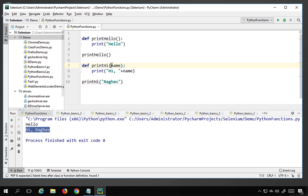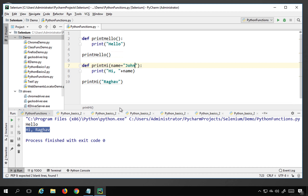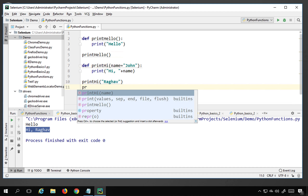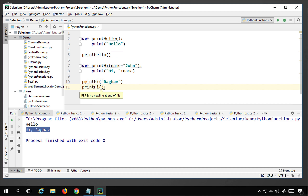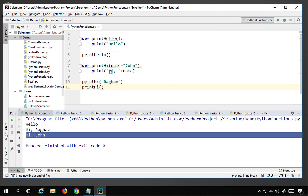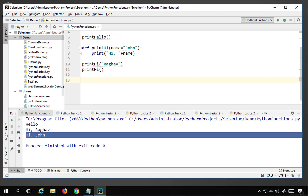One important thing: if you want a function where it uses the argument if provided, but falls back to a default if no argument is given when calling the function, you can say 'name equals John'. You use the equals operator to give a default value. If I call this function again without passing any argument and run it, you can see it takes the default parameter 'John' that we defined.